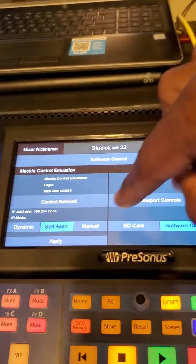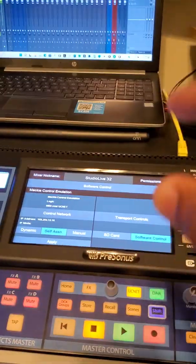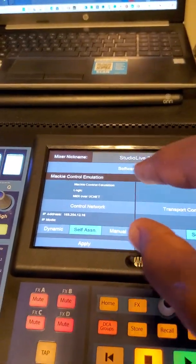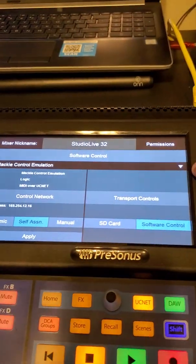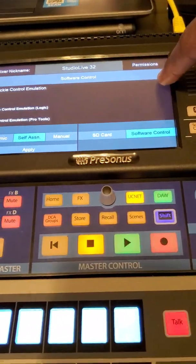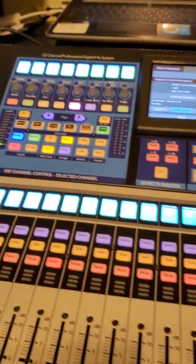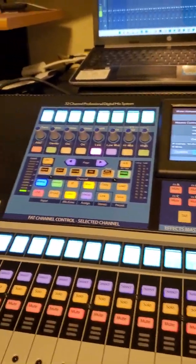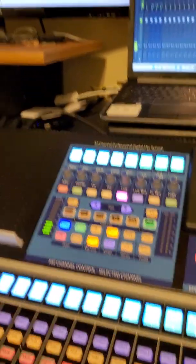Select the Mackie Control Emulation — this is for FL Studio. This video is specifically for FL Studio. Select the Mackie Control Emulation from this drop-down box right here, and select your software control.